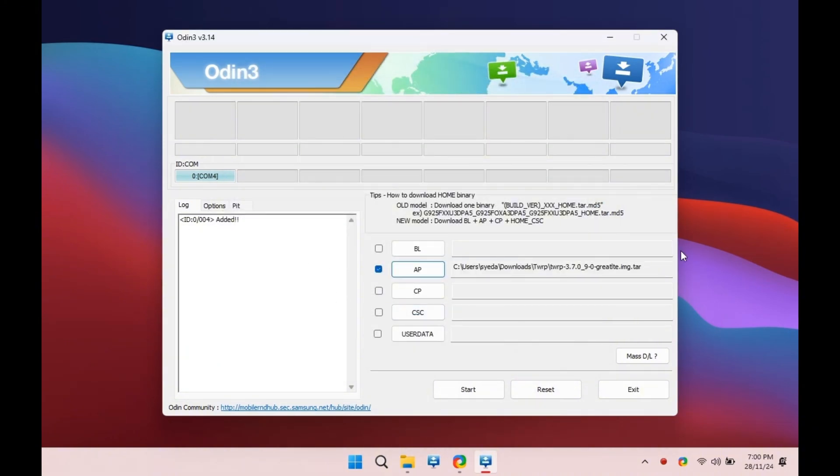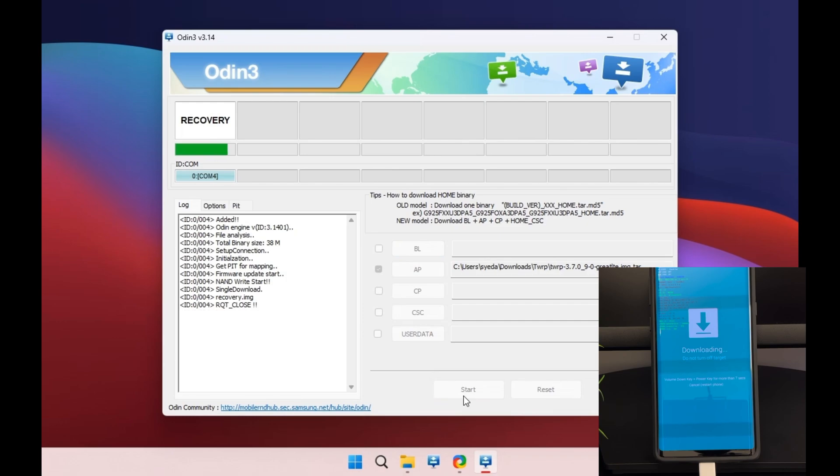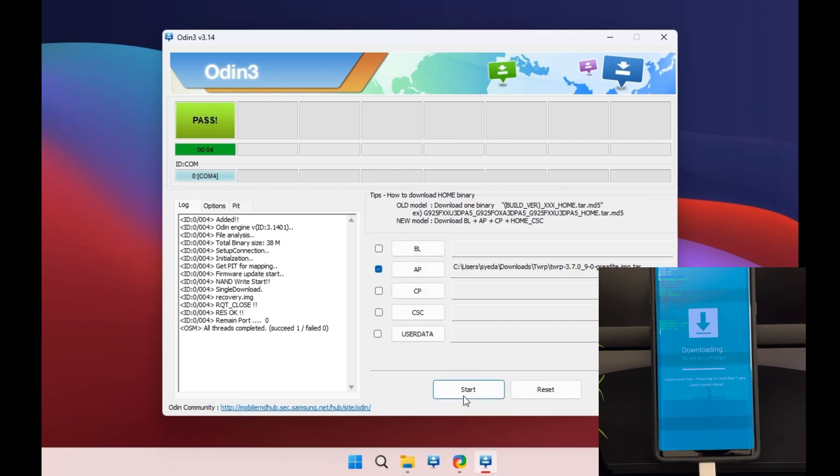Once it's loaded under the AP tab, click Start and wait for Odin to flash the TWRP recovery onto your device. Once it's done, you should see a Pass message in Odin, meaning the installation was successful.